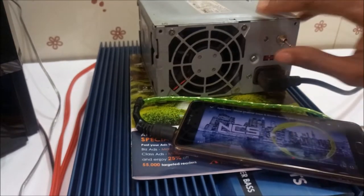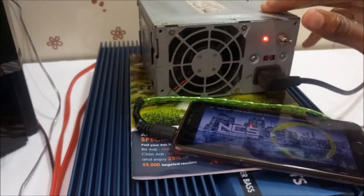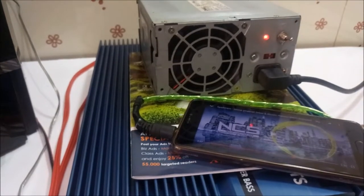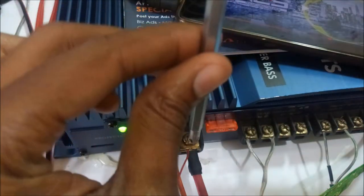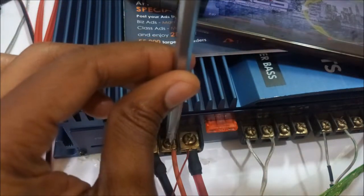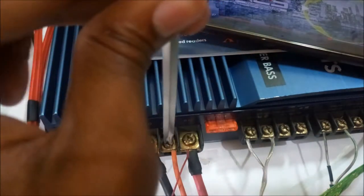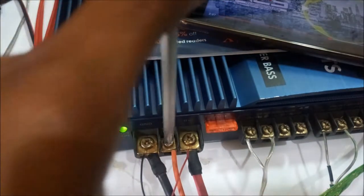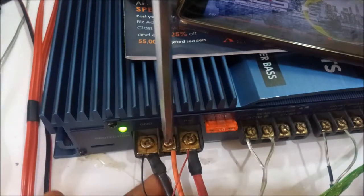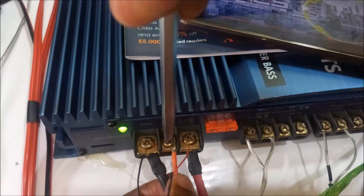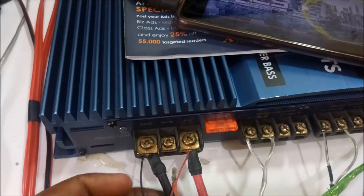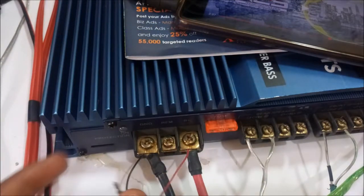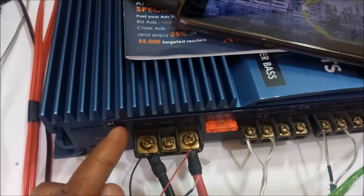I'll just switch it on and disconnect the remote cable. See, when I disconnect the remote cable, the amplifier turns off.